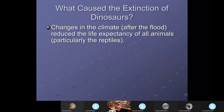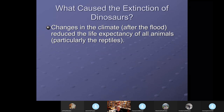Changes in climate after the flood affected life expectancy. The life expectancy of reptiles in particular was reduced, which would decrease their range — you just don't have reptiles up in northern Canada; it's too cold for them to live there.